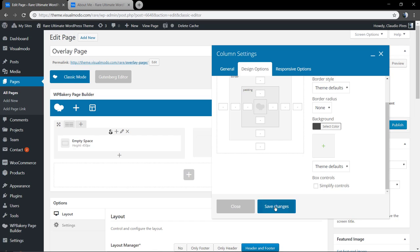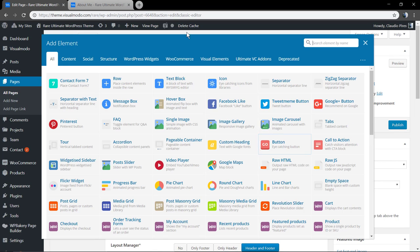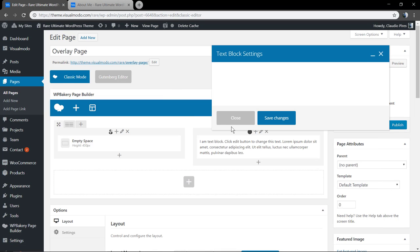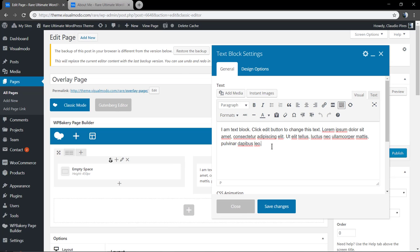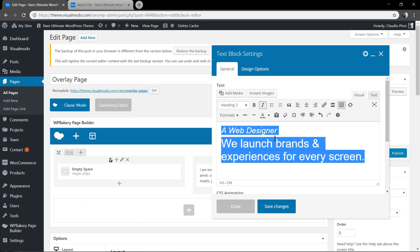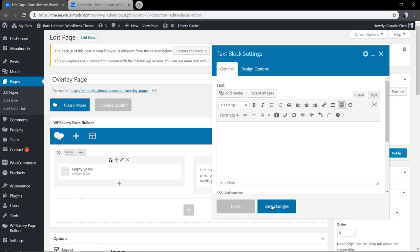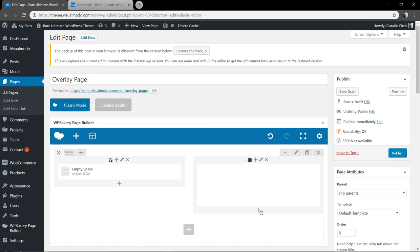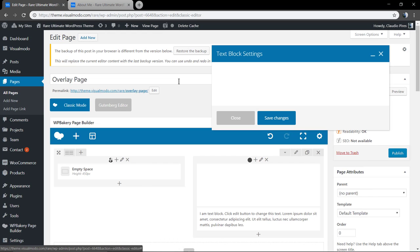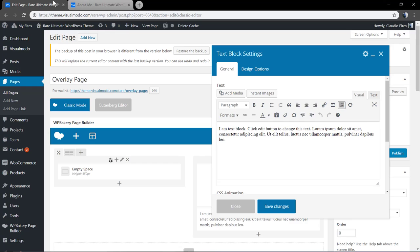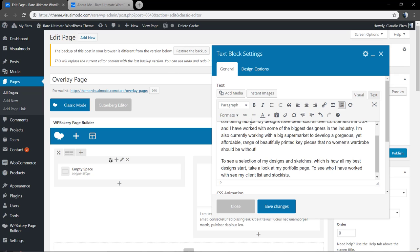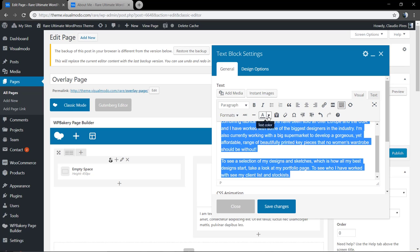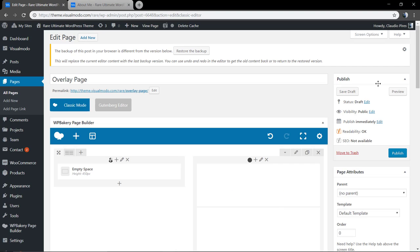In the other column, let me add a color background and some content inside the column. Some text blocks where I can apply this content, this text. Let's make it white. Add another one, select all and make it white as well. Let's check the result.